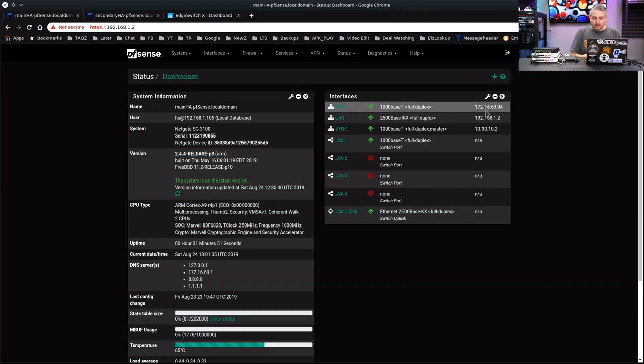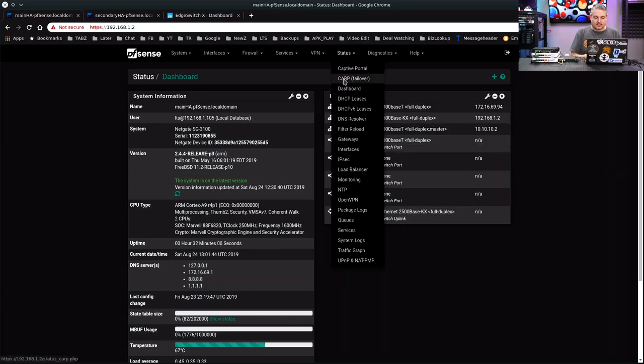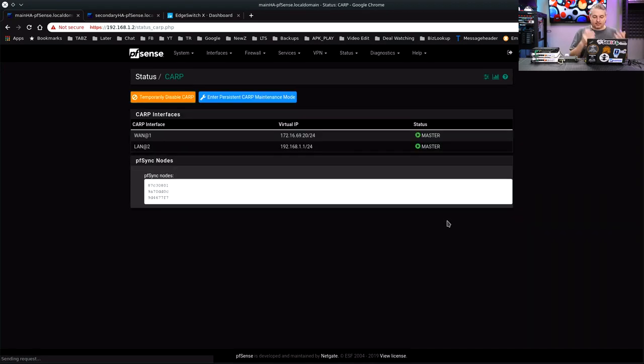And then we'll look at this one here. We just set the theme to dark on this to kind of distinguish between them. 172.16.94, 192.168.12, the sync port here. If we go to status and we look at CARP failover, this one's in master mode.